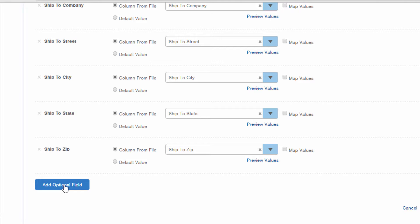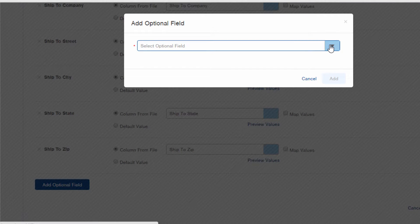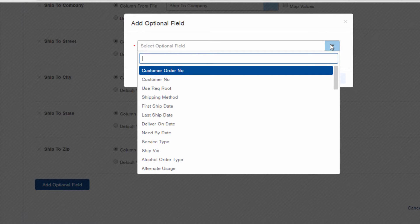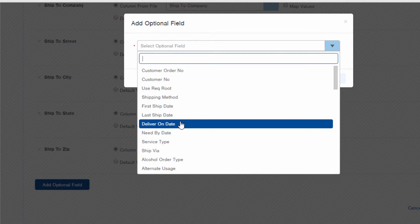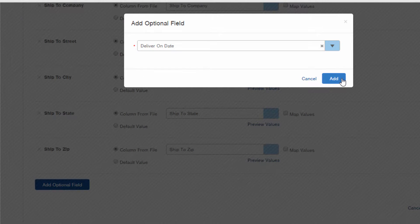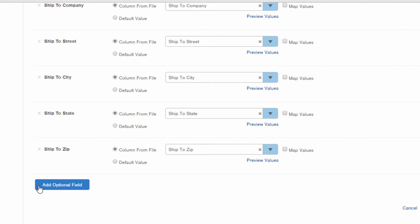If you want to add fields to your upload, click the Add Optional Field button, and then you'll get a list of all possible fields for the type of data you're loading. When you select a field and click Add, you'll need to select a default value since the data doesn't exist in your source file. I don't actually want to include this field, so I'll click the X next to it.